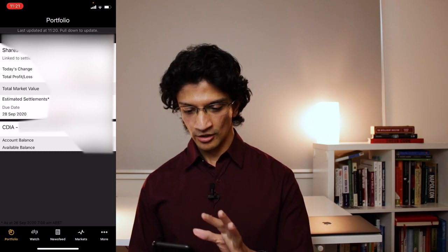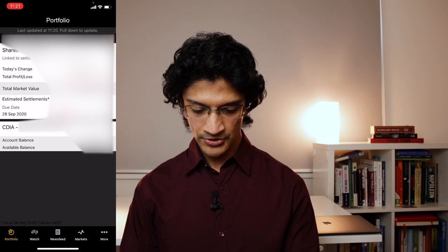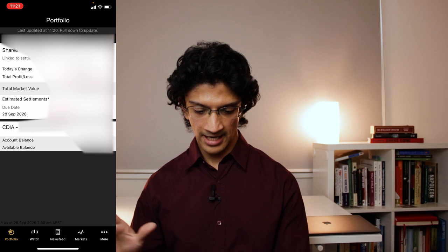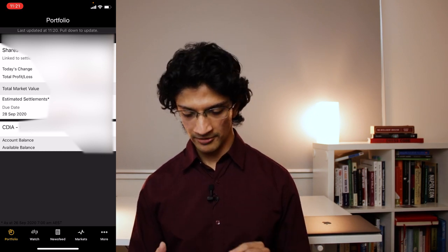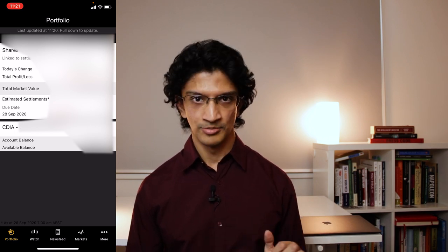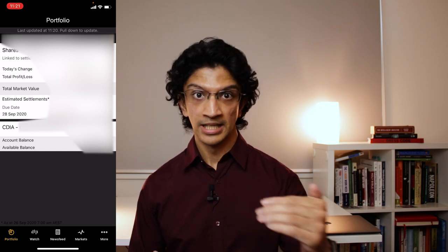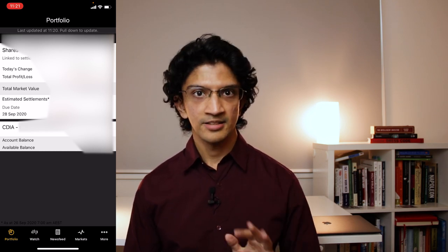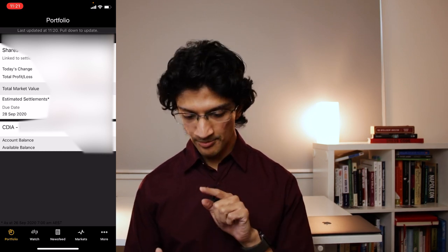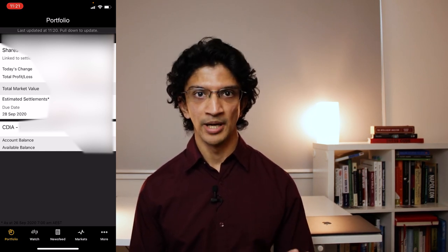On the portfolio page, if you have shares you'll see them here. You'll also see a section called Estimated Settlements and CDIA, with a bank BSB and account number. This is important to keep track of. An estimated settlement is when you've recently purchased some shares. The CDIA account is where the money for your shares comes in and out of.